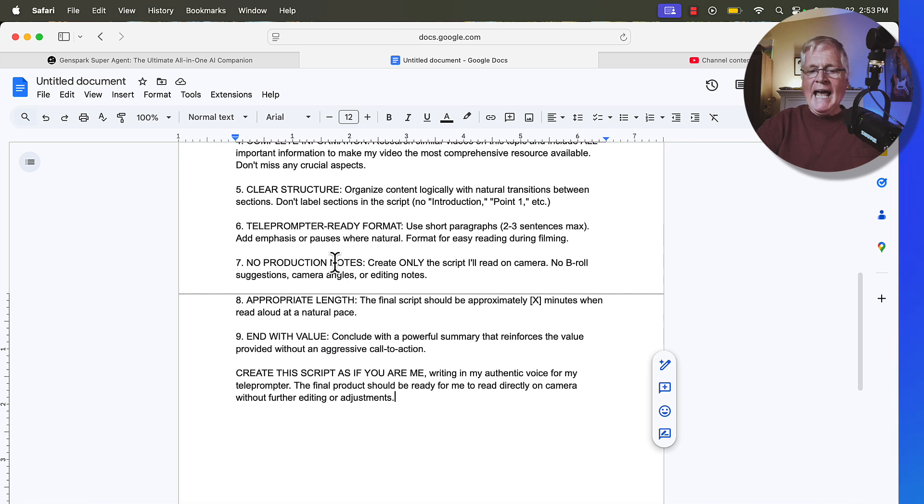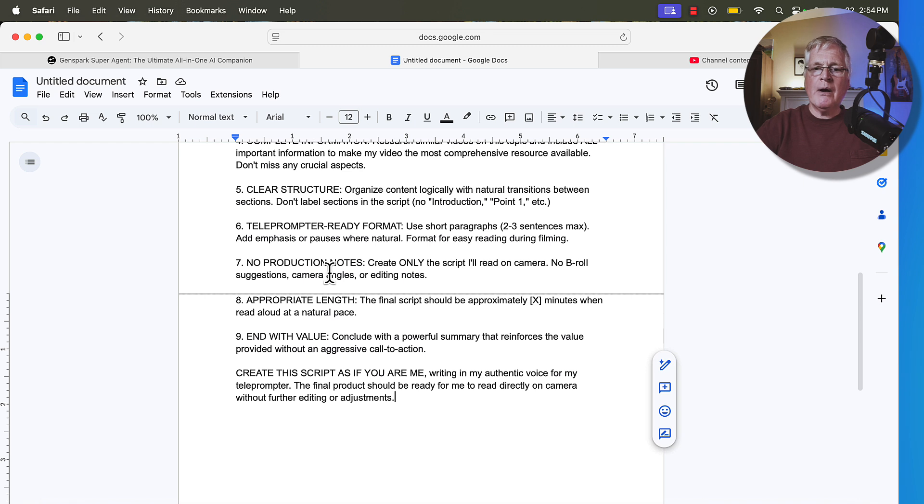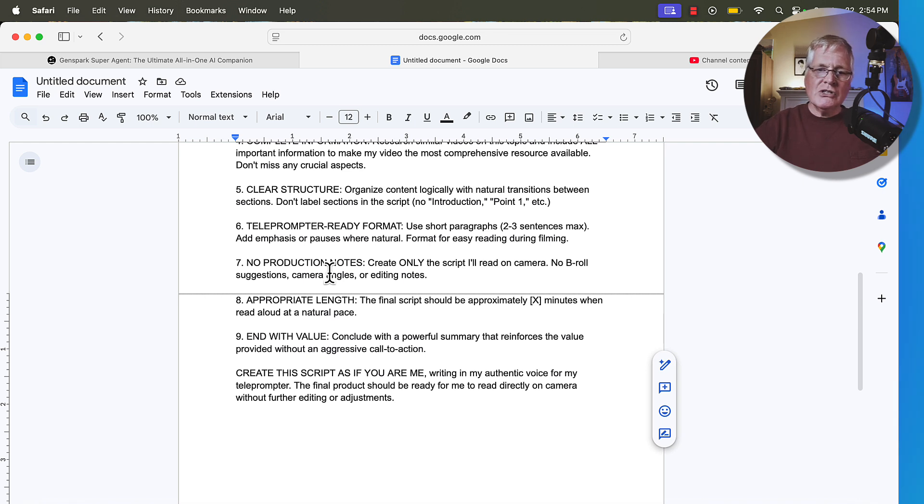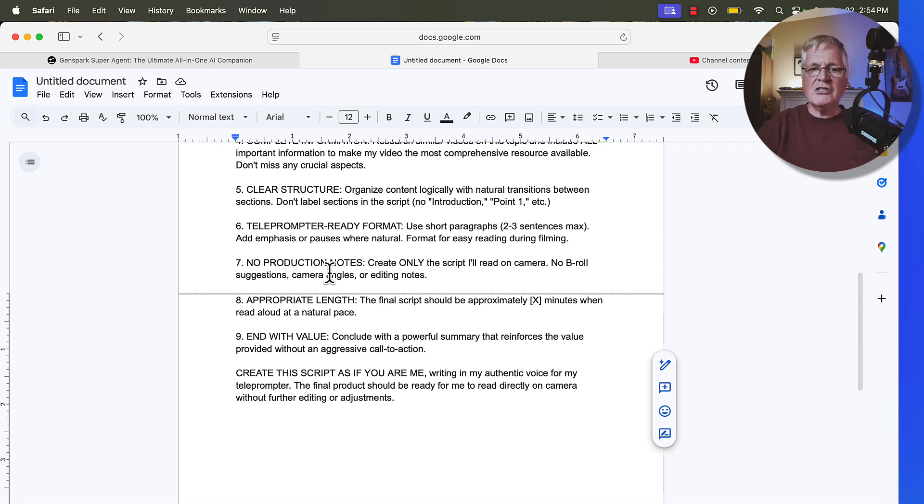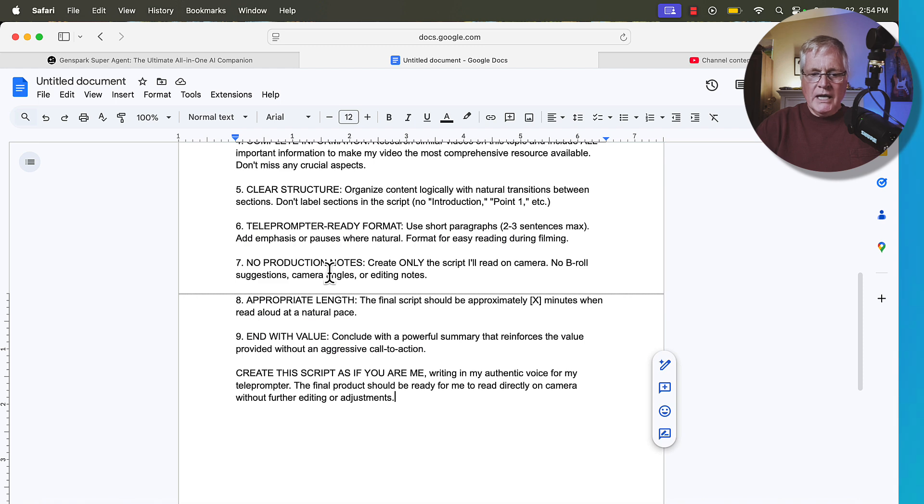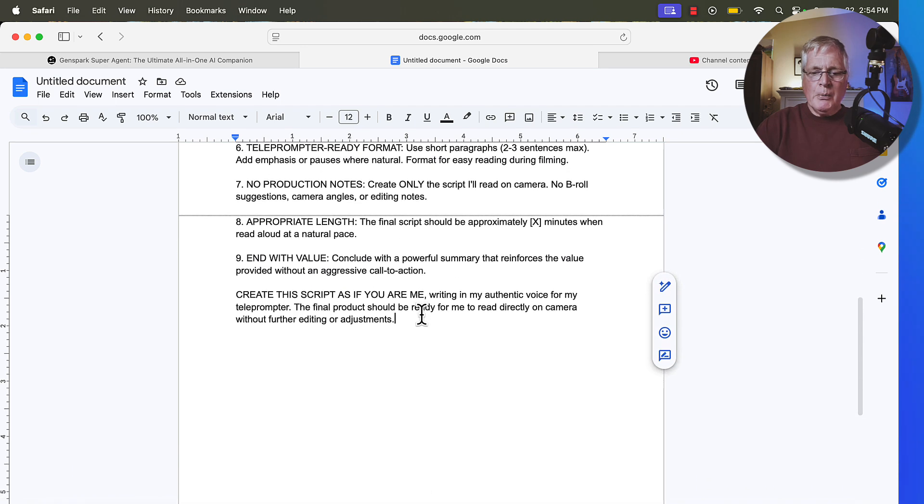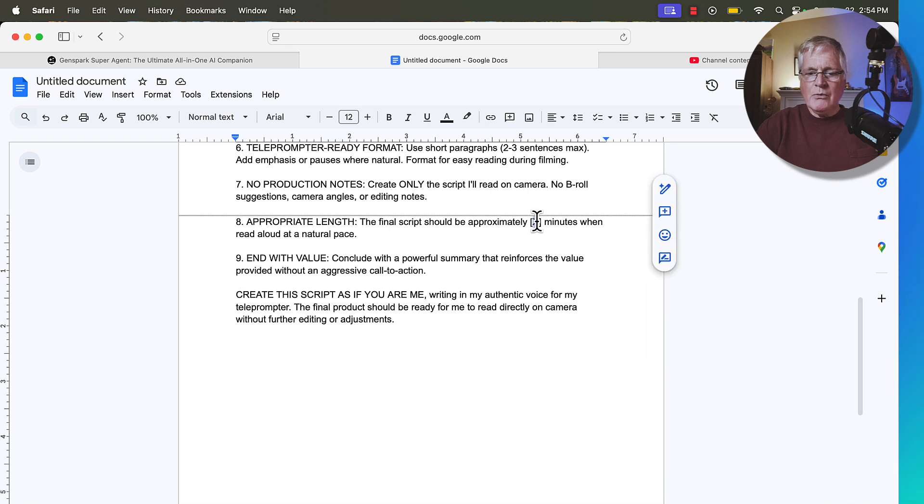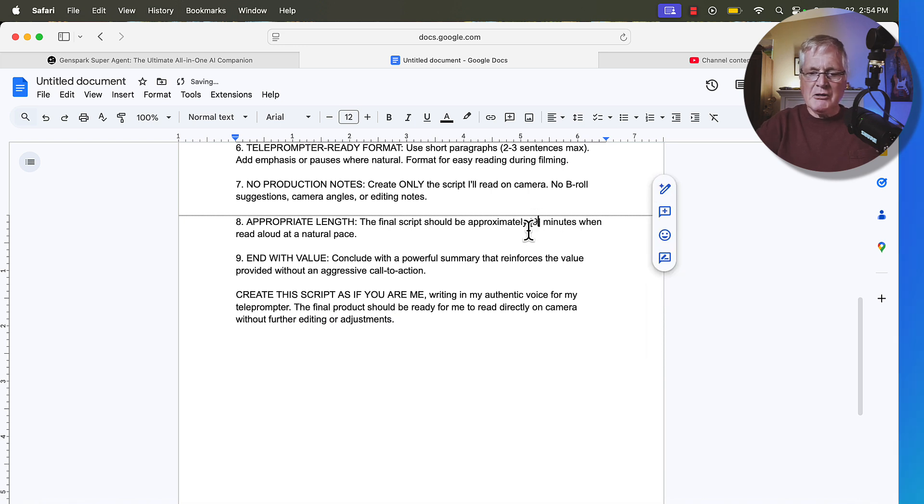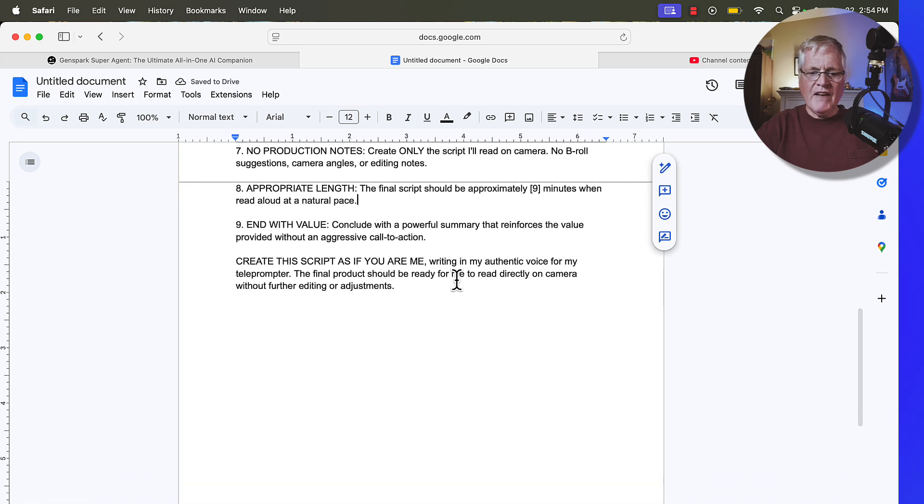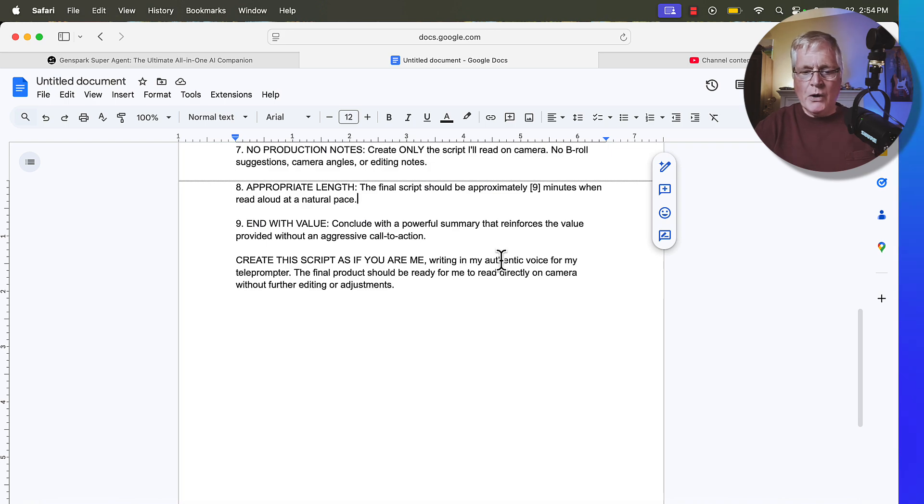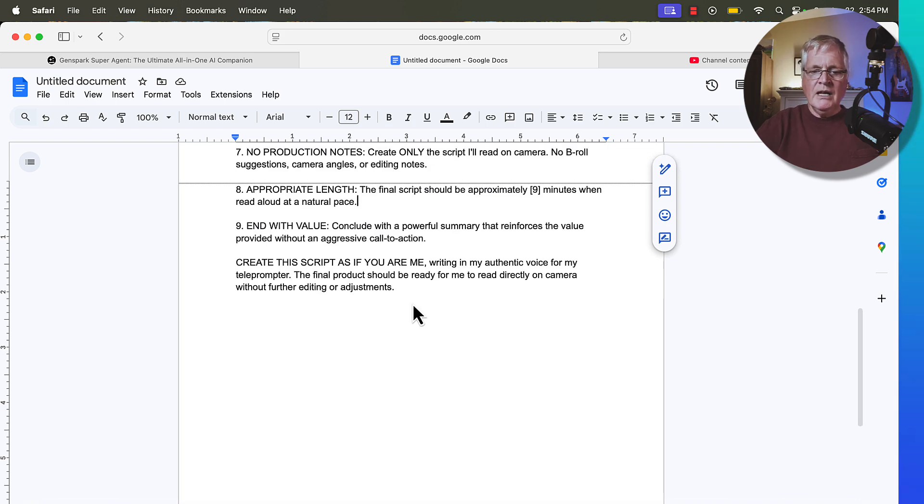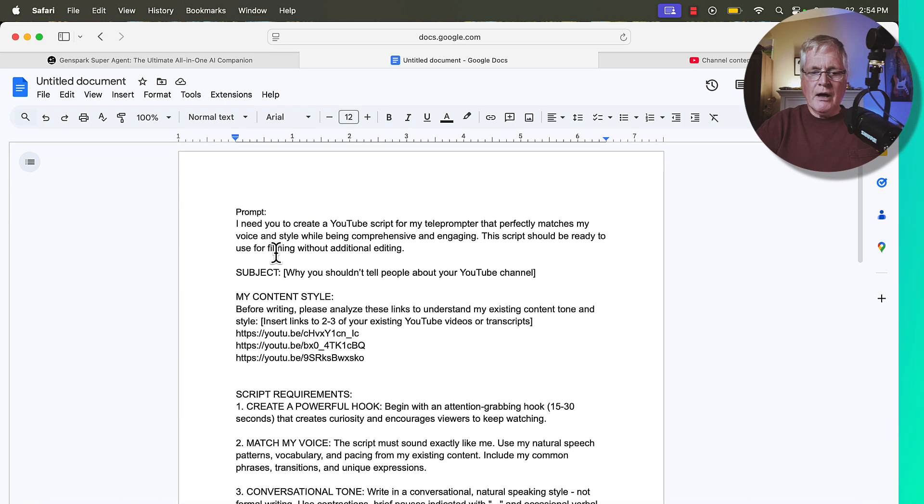I asked it to not add any production notes. So a lot of times when you're creating script prompts, what happens is large language model will hallucinate and go off and start telling you, oh yeah, do this, B-roll shot here for so many seconds, et cetera. I don't want any of that. I just want the text for the teleprompter only. I want it to be appropriate length. The final script should be approximately X minutes. In this case, I like right around nine minutes. That allows me to put a mid-roll ad in and then end with value, conclude with a powerful summary and create the script as if you were me writing in my authentic voice.